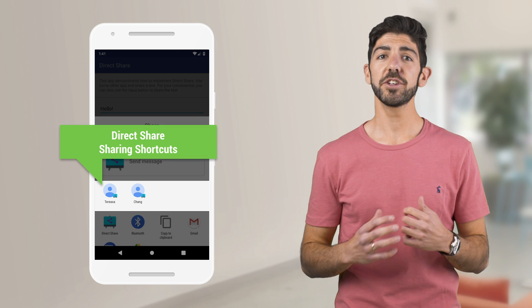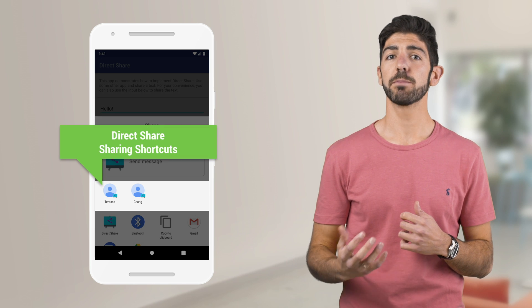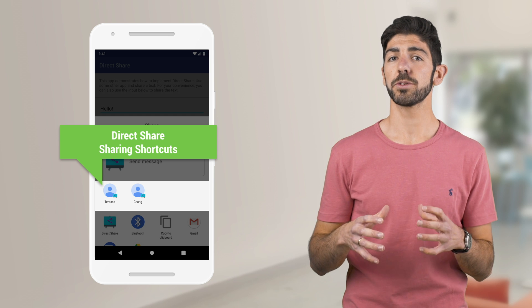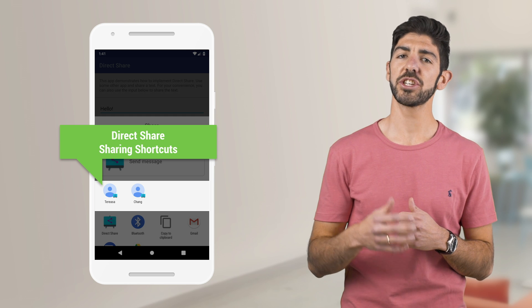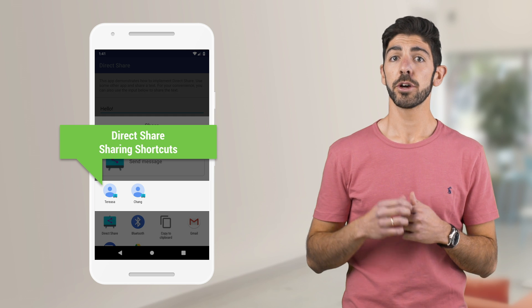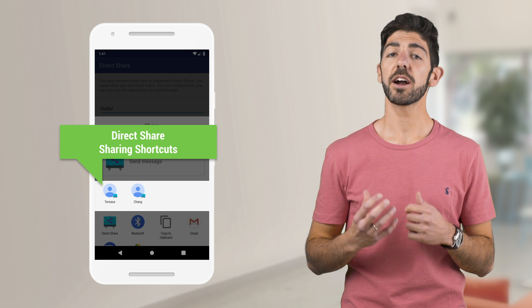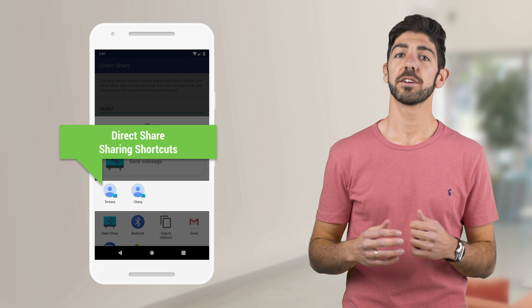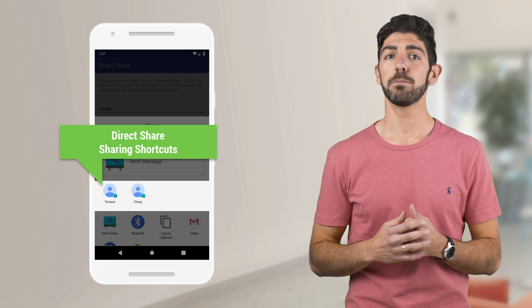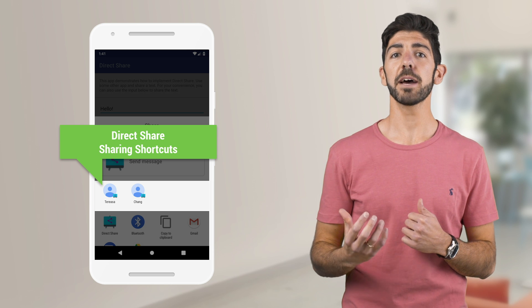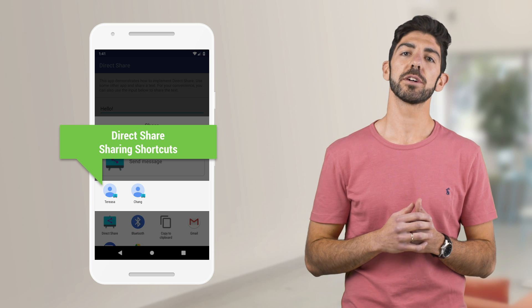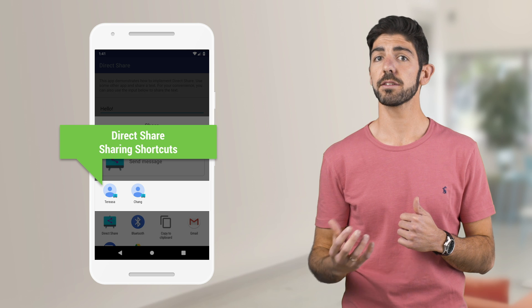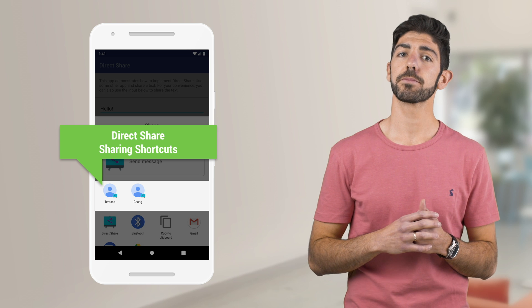Direct Share is a feature that allows apps to show app-specific options directly in the Share Sheet. Those options are called Sharing Shortcuts. For example, a messaging app using it can enable the user to share content to a contact directly.